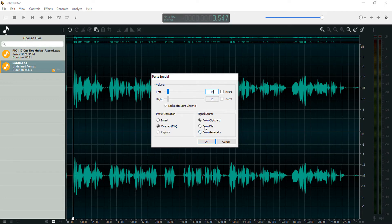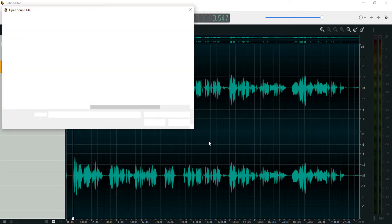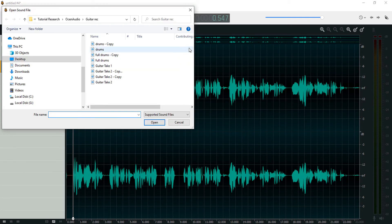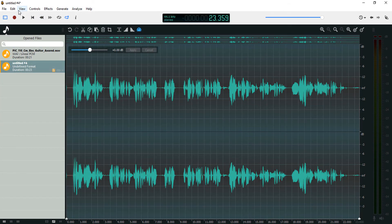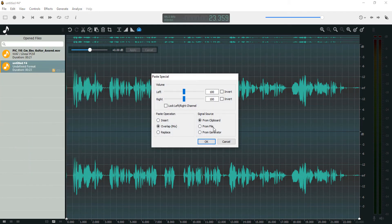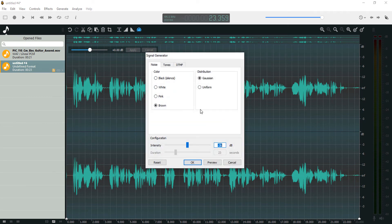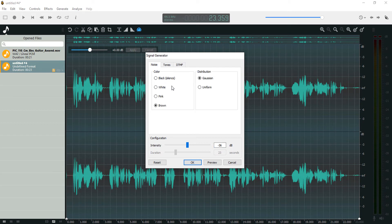The source of your overlap can be from a clipboard - we just copied the guitar from clipboard. It can be from a file, which will bring up your file explorer. And it can also be from a generator. If you select that, you can choose one of the sounds in your generator: sine wave, square wave, or you can choose noise - white noise, black noise, pink noise.